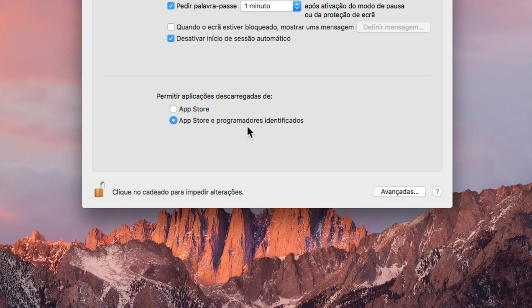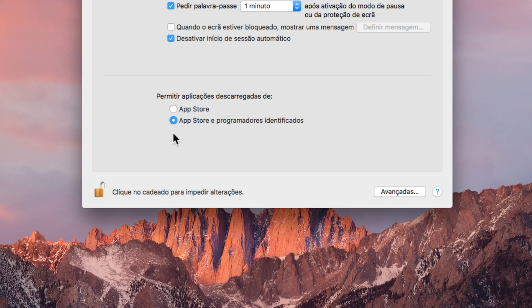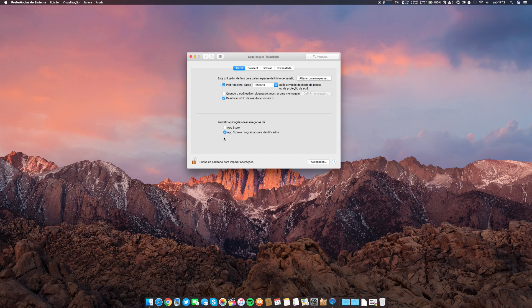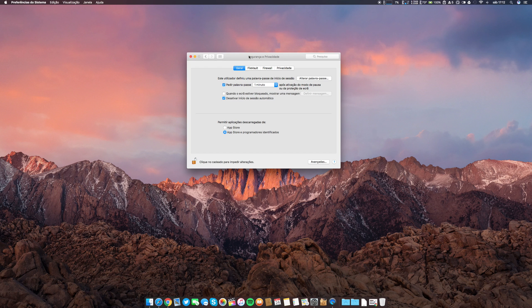You have only these two options: allow to download applications from the App Store, or App Store and certified developers. There is something missing here, that is the possibility for you to download from anywhere. Perhaps now that you are using macOS Sierra, you are faced with that.